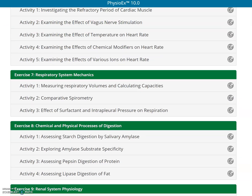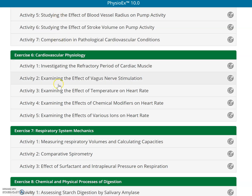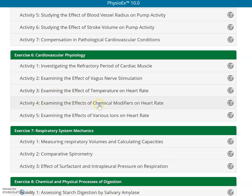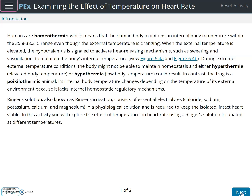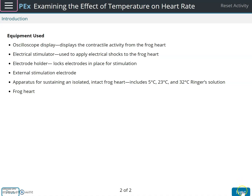You were supposed to do Exercise 6: the effect of temperature — that's Activity Three — and Activity Four: examining the effects of chemical modifiers on the heart rate. Let's do the temperature first. You get the learning objectives, which you can look at. I'll click next. Here's a write-up about terms you should define: homeothermic, hyperthermia, hypothermia, and poikilothermic.